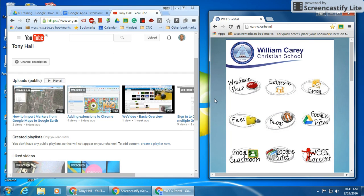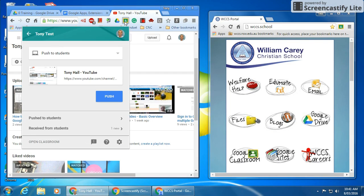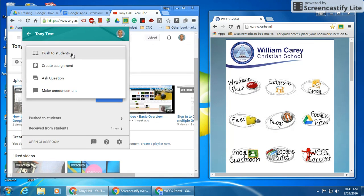So to share this screen with the students, I simply click on the Google Classroom Share to Google Classroom extension. You can see there's an option here to push to students, to create an assignment, to ask a question, or make an announcement.